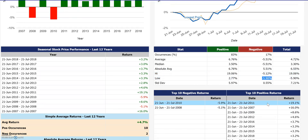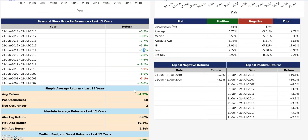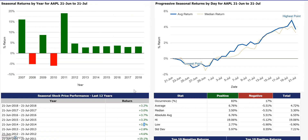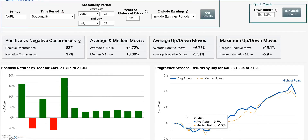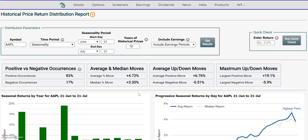If you just wanted to see how the stock performed for any one of these given periods, you could also do that. This chart over here shows you on average where the low point and the high point is during this June 21st to July 21st period historically. And this chart over here just shows you the trend over time to help you in that analysis.